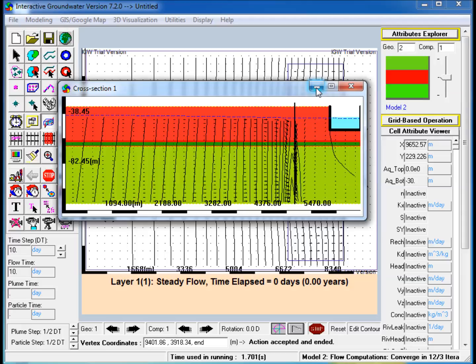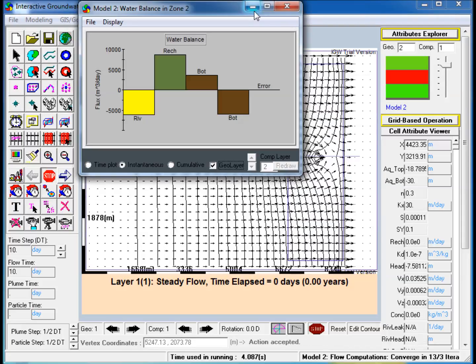As each layer or feature is added, the impact of each incremental change is visualized as the model's complexity increases. Simultaneously, a mass balance analysis is performed that also shows the impact of each change. Finally, this video shows how the conceptual layers can be discretized into computational layers to provide greater vertical resolution of processes.